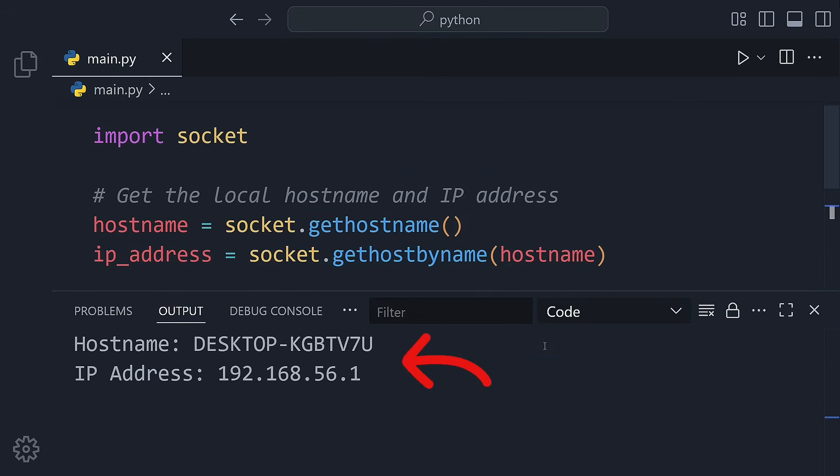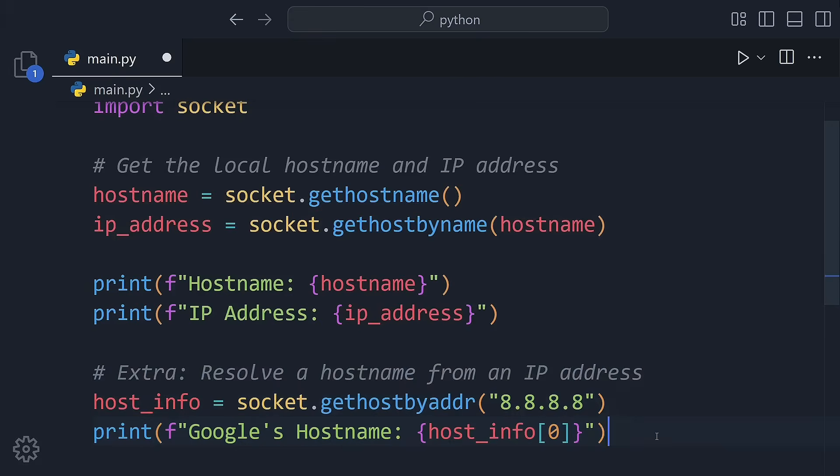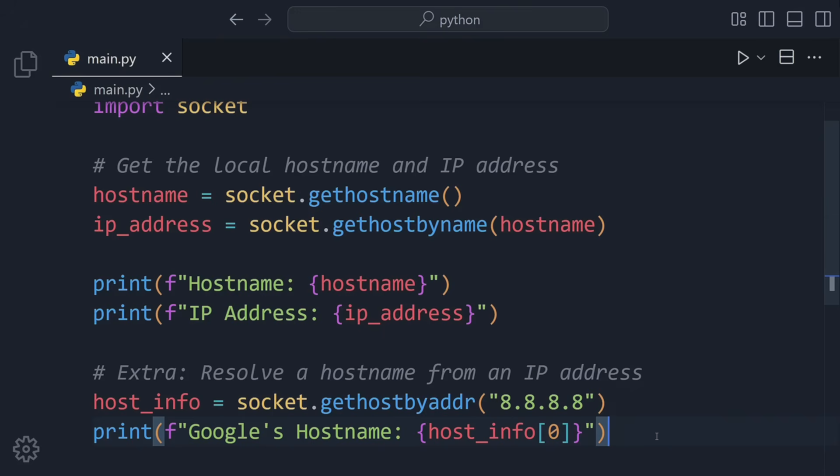But wait, there's more. Let's flip the question. What if we have an IP address and want to know who it belongs to? We can do that too in just one line of code. We'll use 8.8.8.8, which is a public DNS server from Google. And with a simple reverse lookup, Python reveals the host name behind that IP.